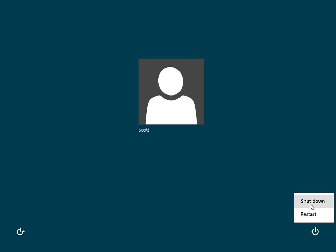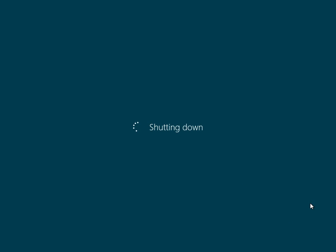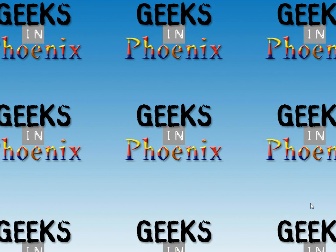I'll restart. We're going to shut it down. That's pretty much how you start up, log in, and maneuver around Windows 8 outside of the shell. For more geek tips, just go over to geeksandphoenix.com. Have a great day and we'll talk to you later. See you later.